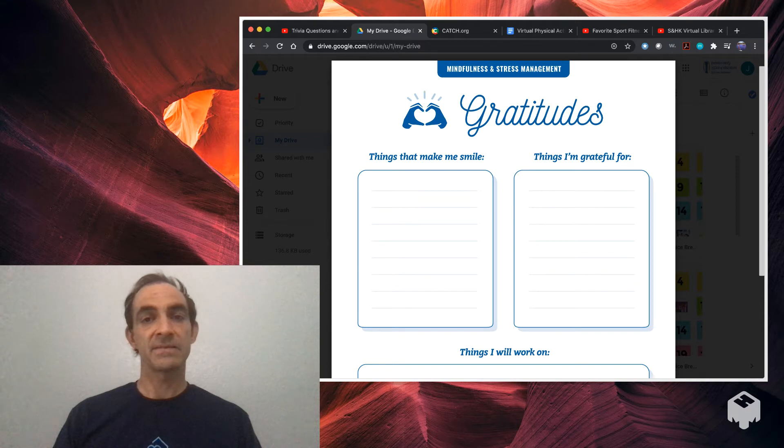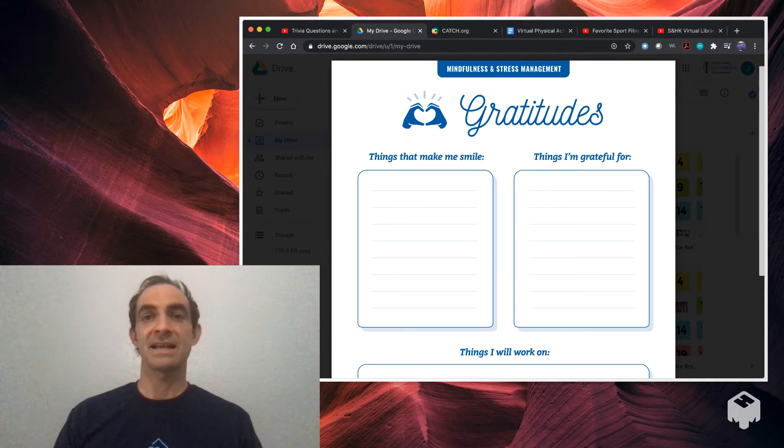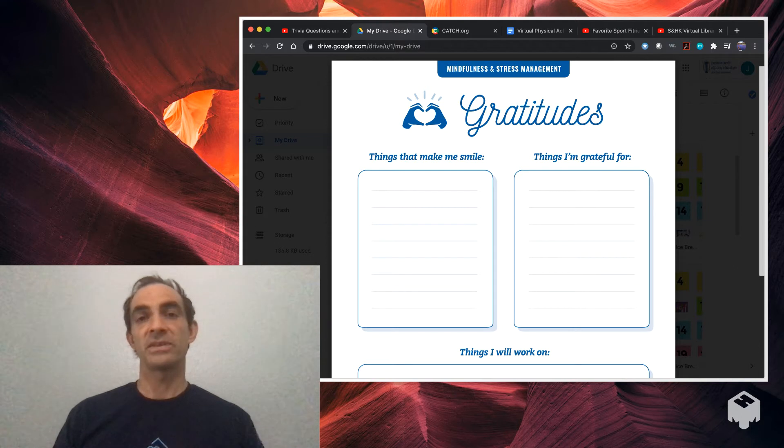If you need to sign up for CATCH, we have a deep dive video on how to sign up for catch.org. Check that out so you can learn how to access all the things on CATCH.